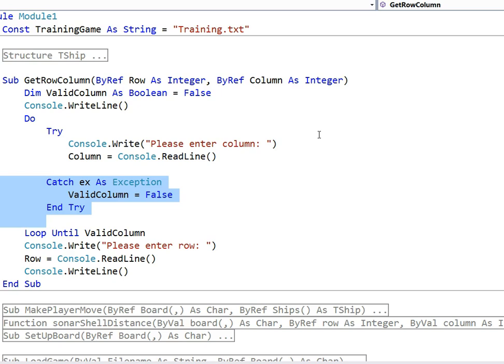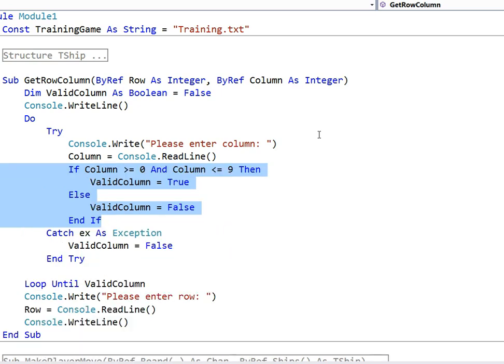Now to do the range check. We're going to make sure we're doing it greater than equal to 0 or less than or equal to 9. That's our check for the range and if that's true obviously valid column equals true.